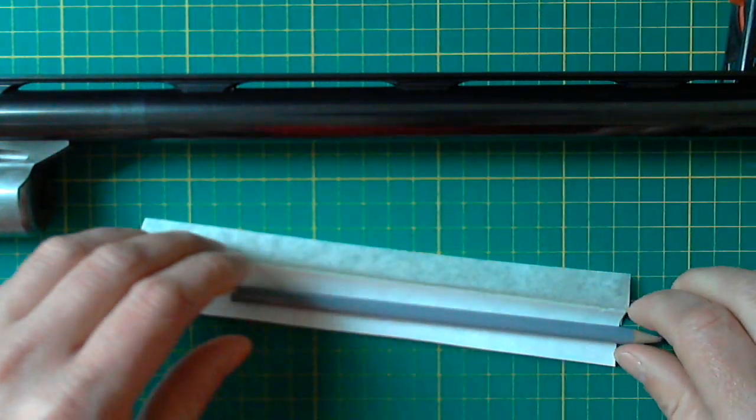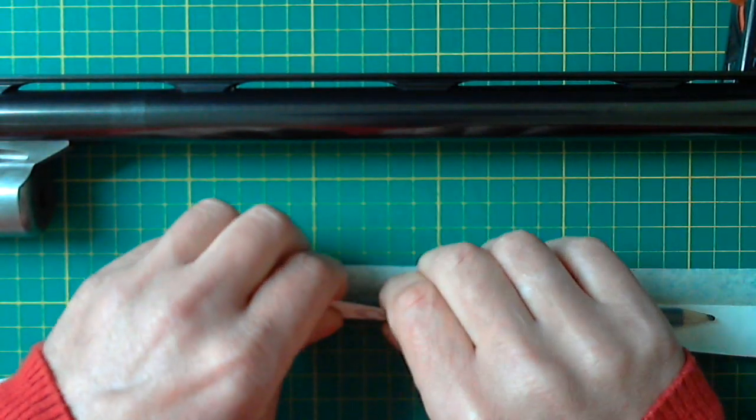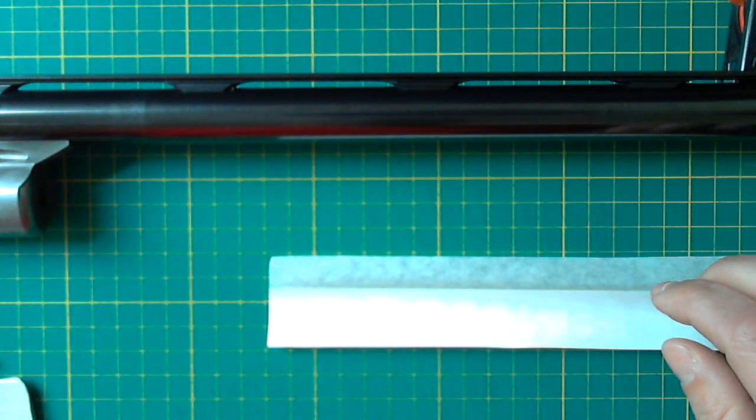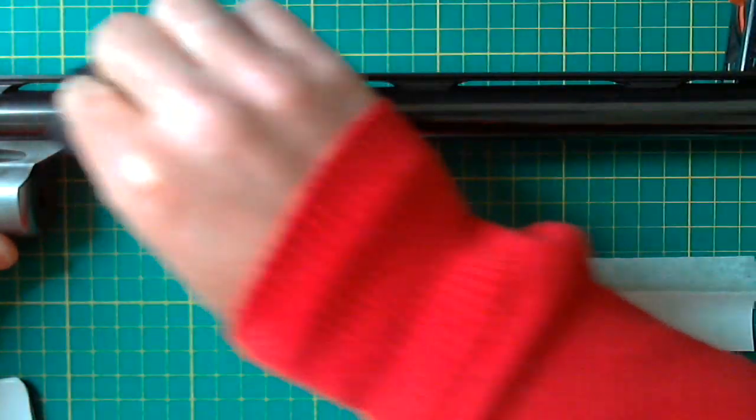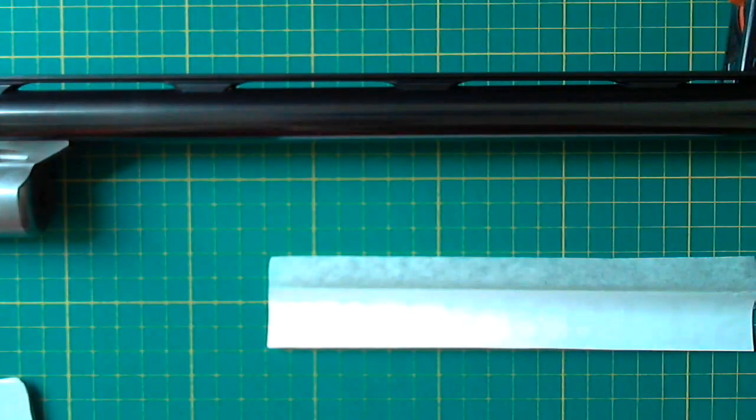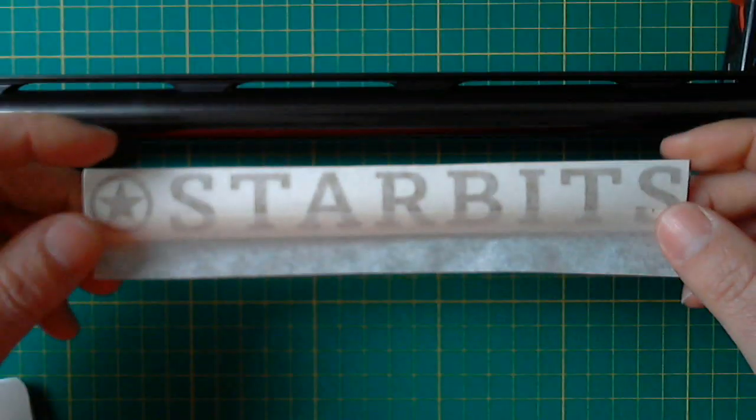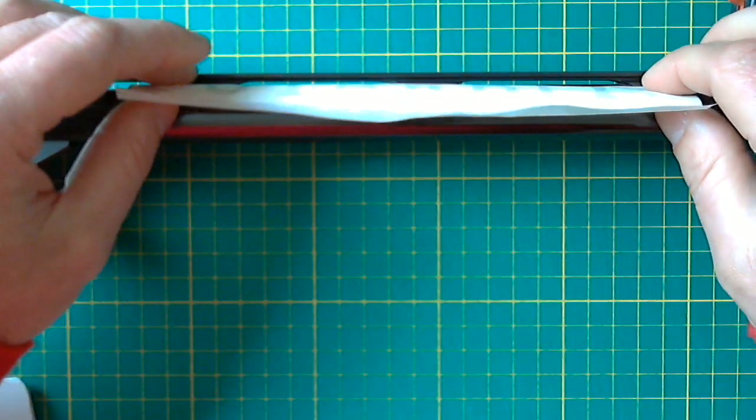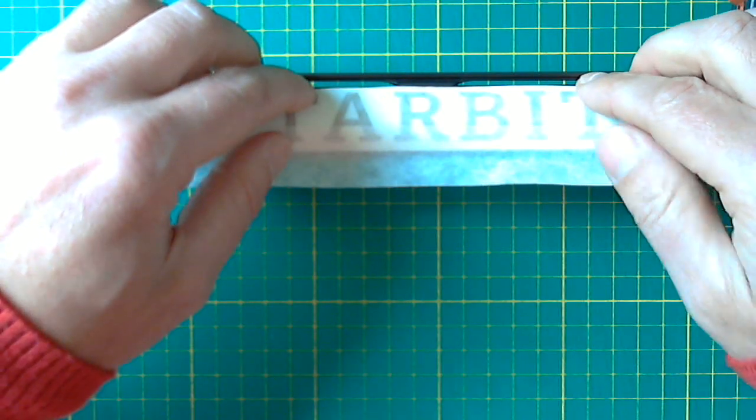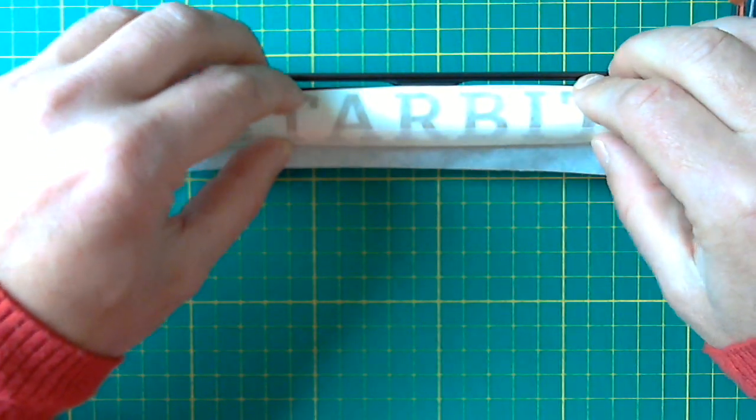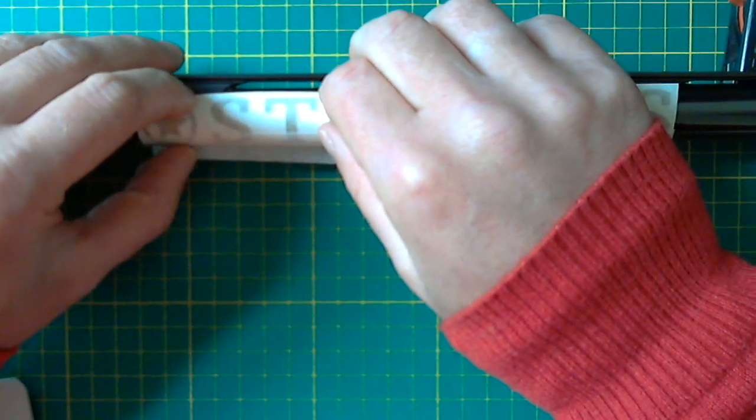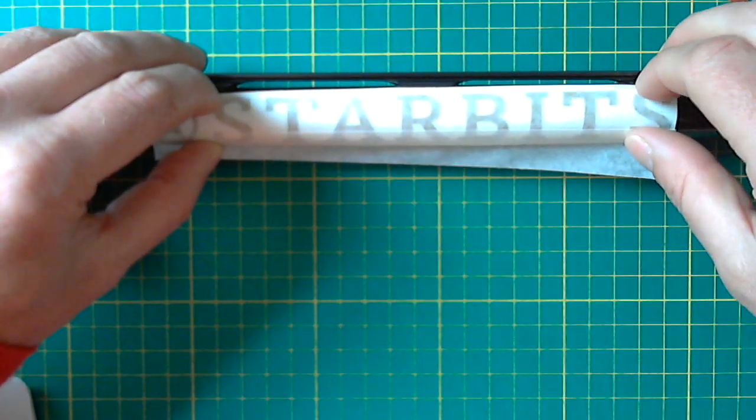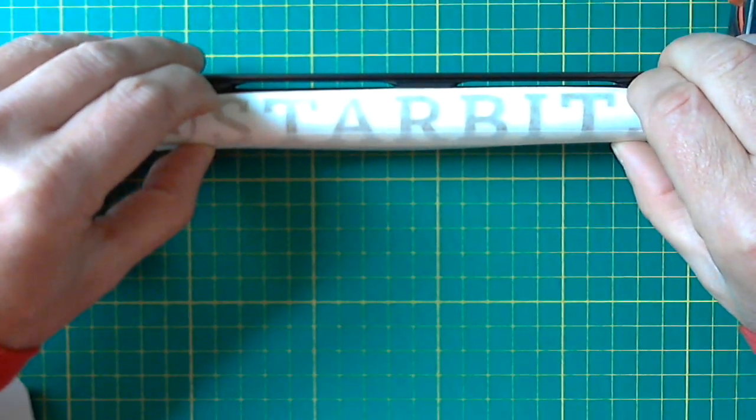Once you're happy that your design is round enough, give your barrel a clean. Place your design over the top, align it to the top vent, and then just stick down the masking tape at the bottom.